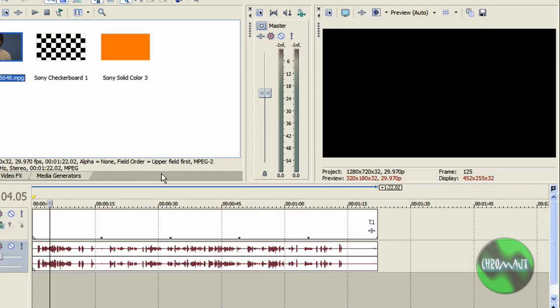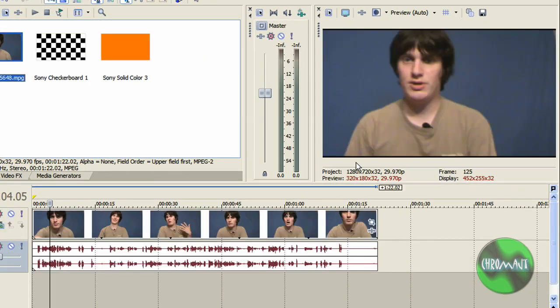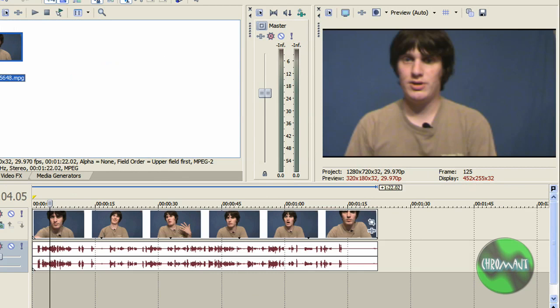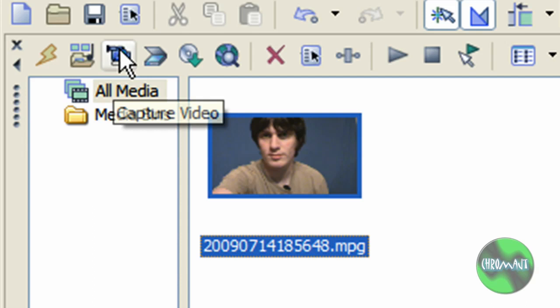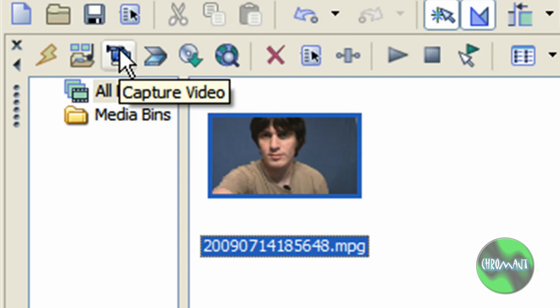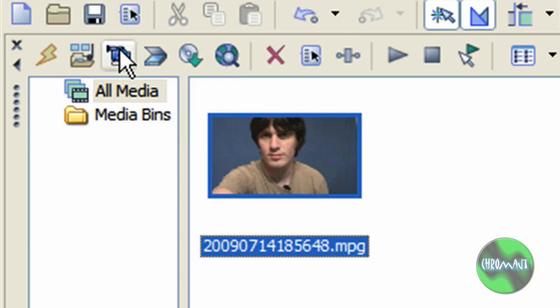So now if I had something like this, again that quick sweep button you can sweep it out. It's really nice. Capture video I'm not going to go into this time. That will be a different video. But basically it's a capture tool for capturing mini DV tape.